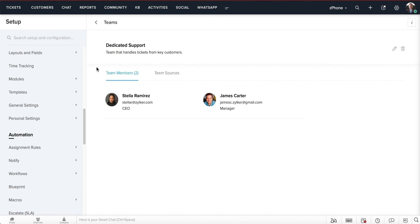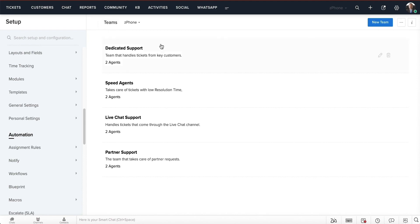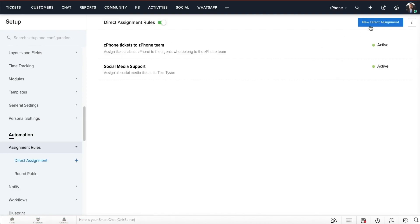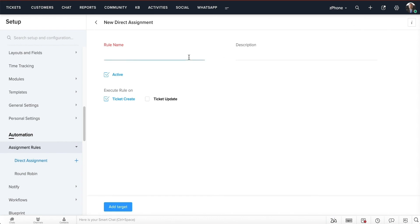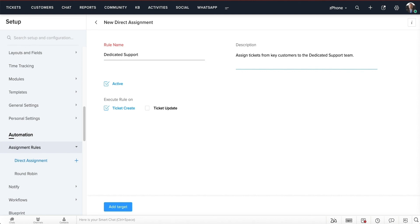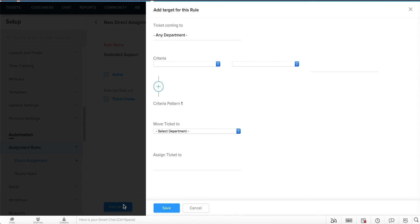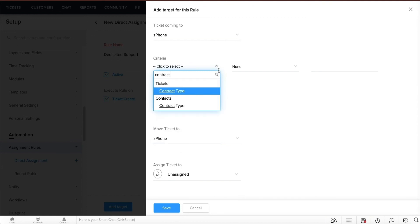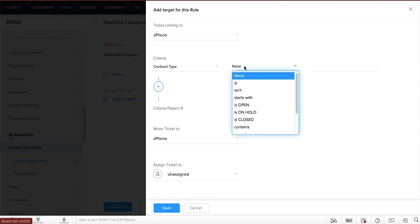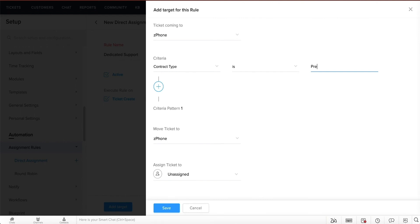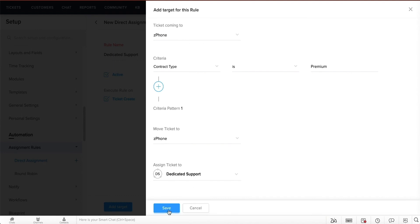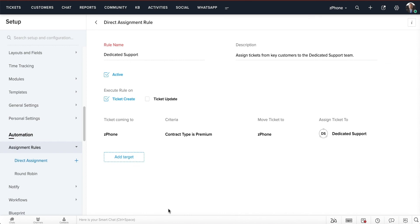Now that your dedicated support team has been created, let's create an assignment tool to assign tickets to them. Open setup and click on assignment rules, then select new direct assignment and add the rule name and description. Once you're done, click on add target. Now let's add the condition for the assignment rule: if the contract type is premium, then the incoming tickets need to be assigned to the dedicated support team. Click on save, and your dedicated support process should now be up and running.